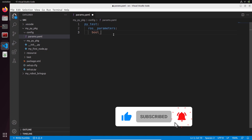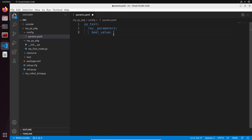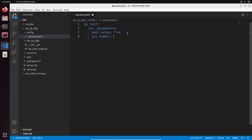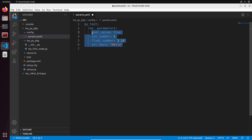Let's start with bool_value set to true. I'm going to show you what data types you can use, covering most of them. You can use booleans - put true or false, with uppercase like in Python. Then you can have an int number, let's put 5. You can have a float number, let's put 3.14. You put each new parameter on a new line, respecting the indentation. Then str_text - you can add some text, for example hello. Those are the main data types: booleans, integer numbers, float numbers, and text.